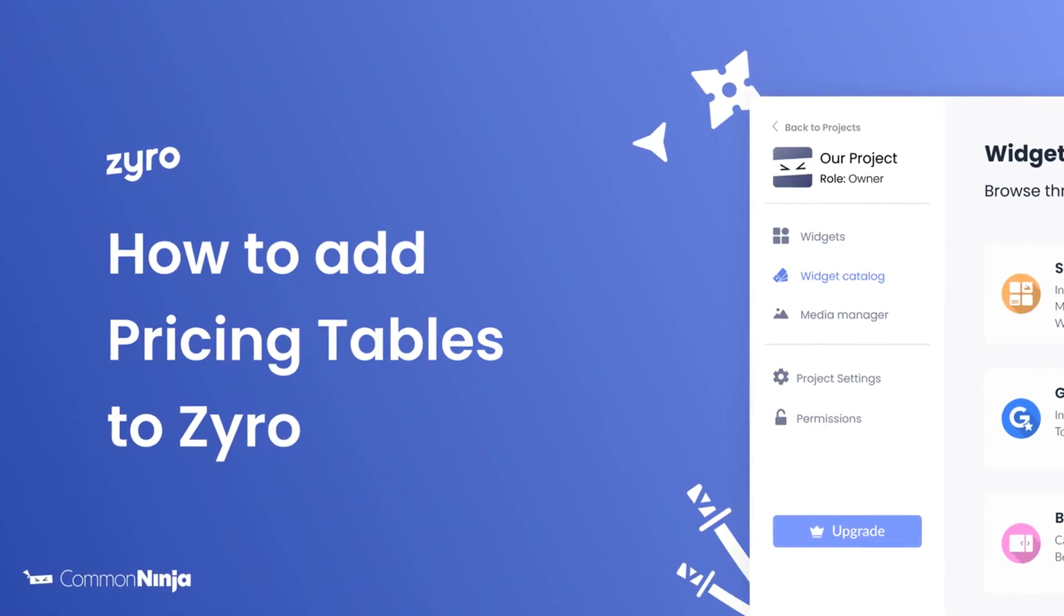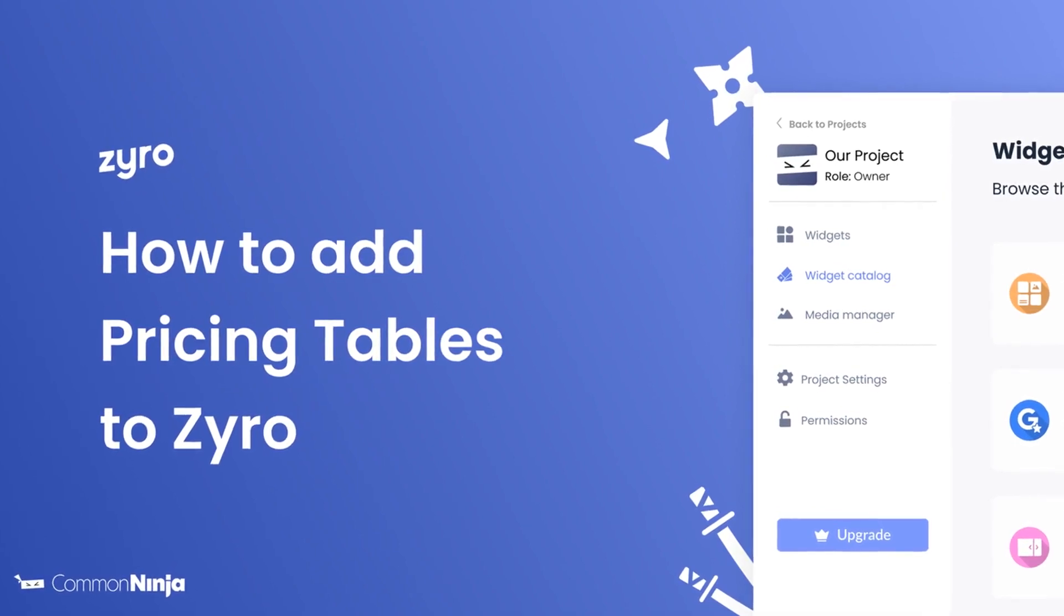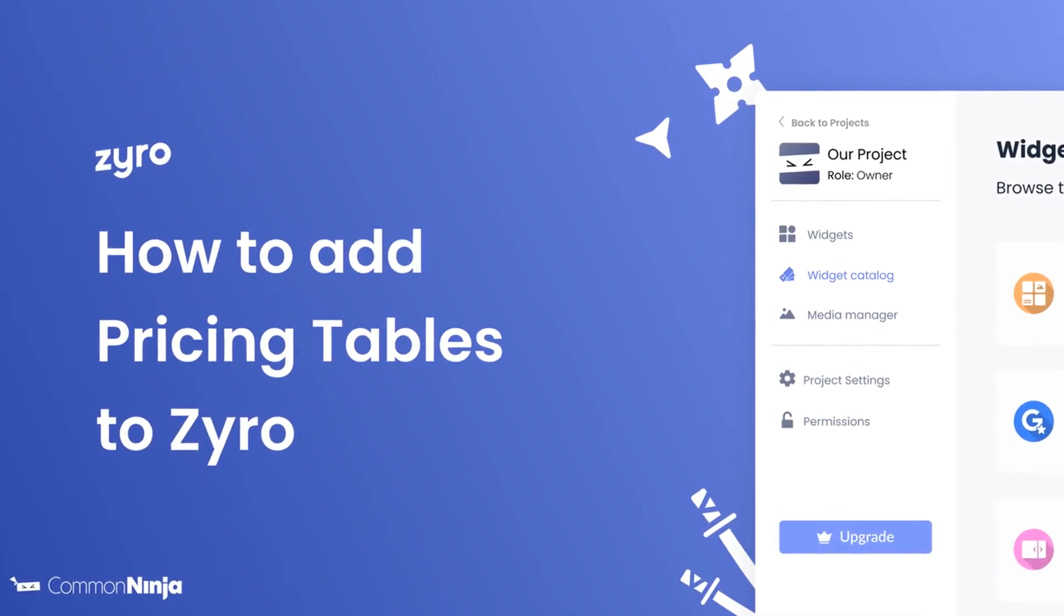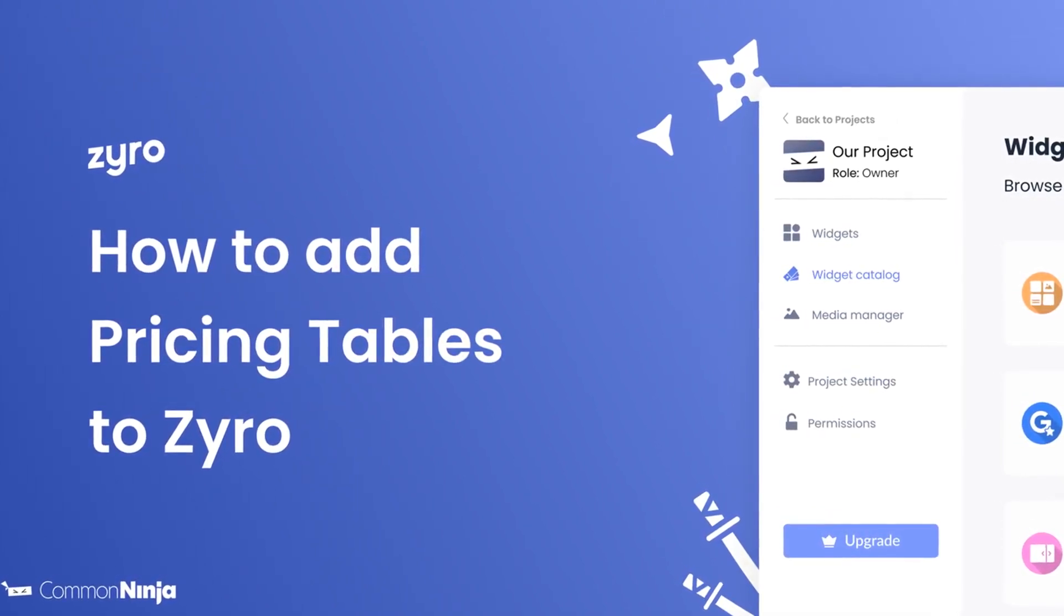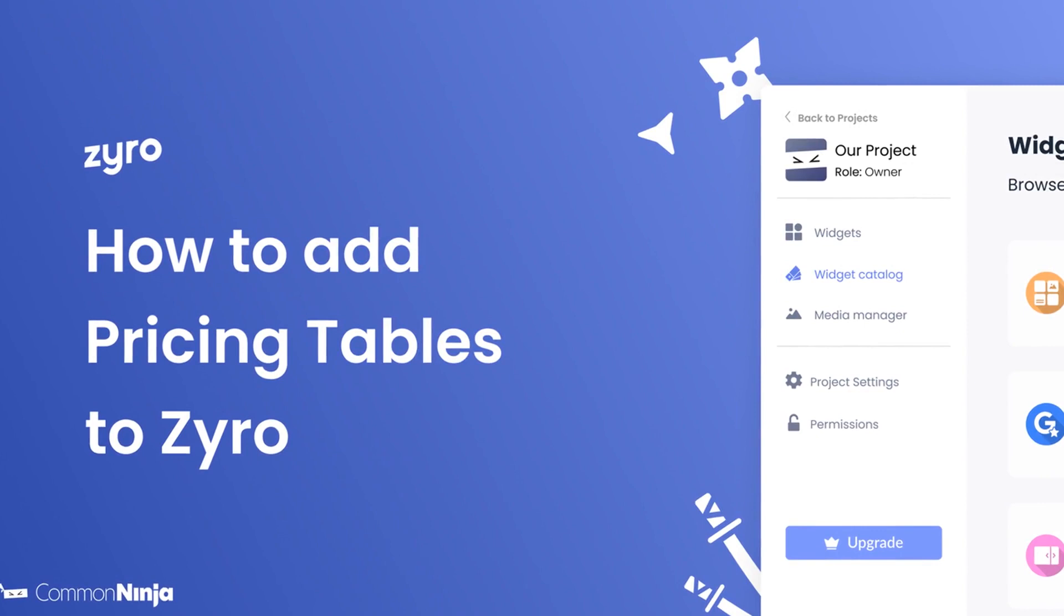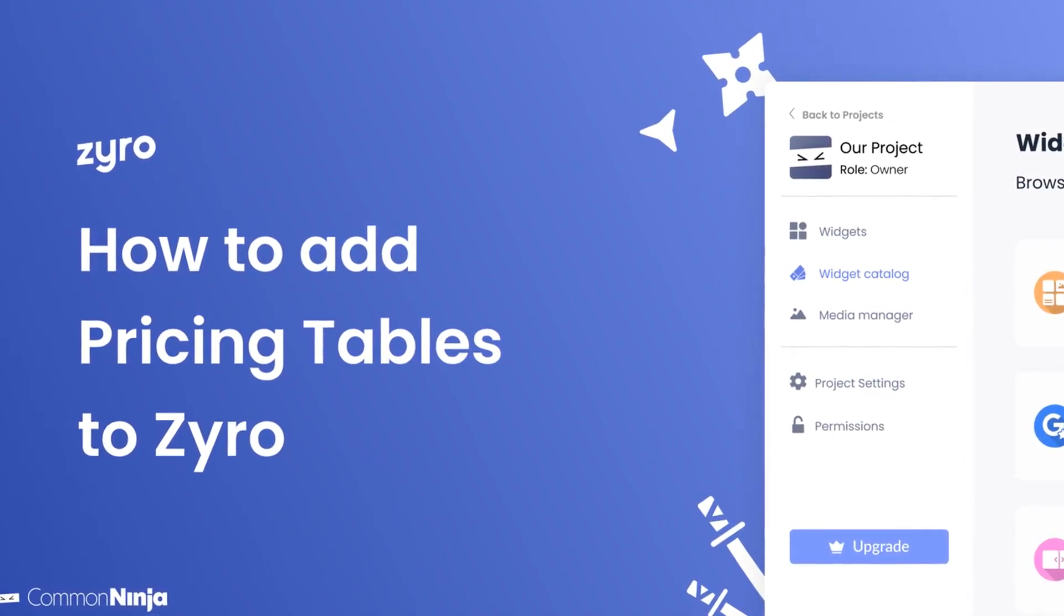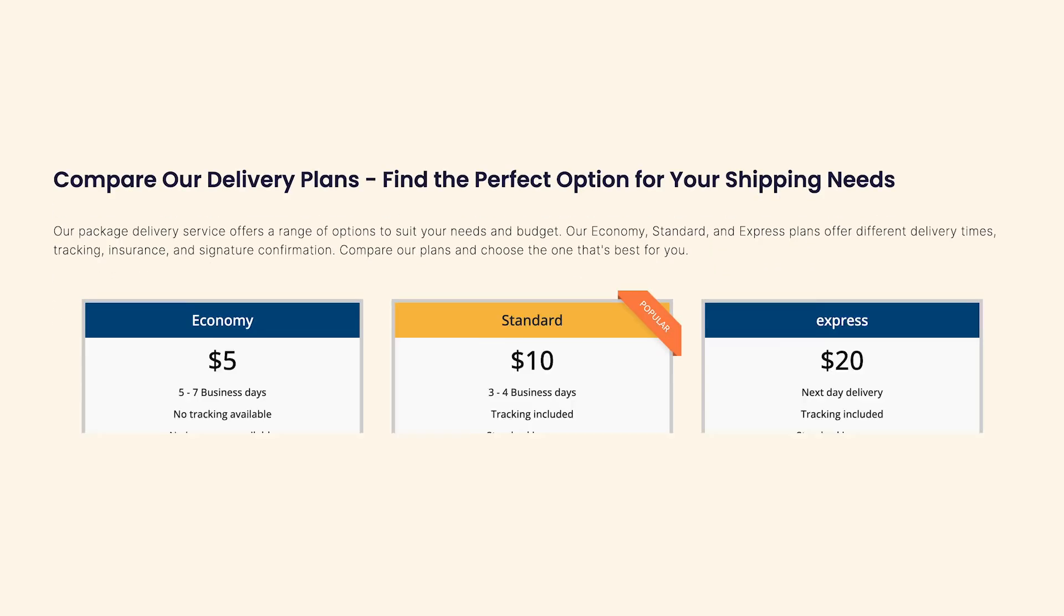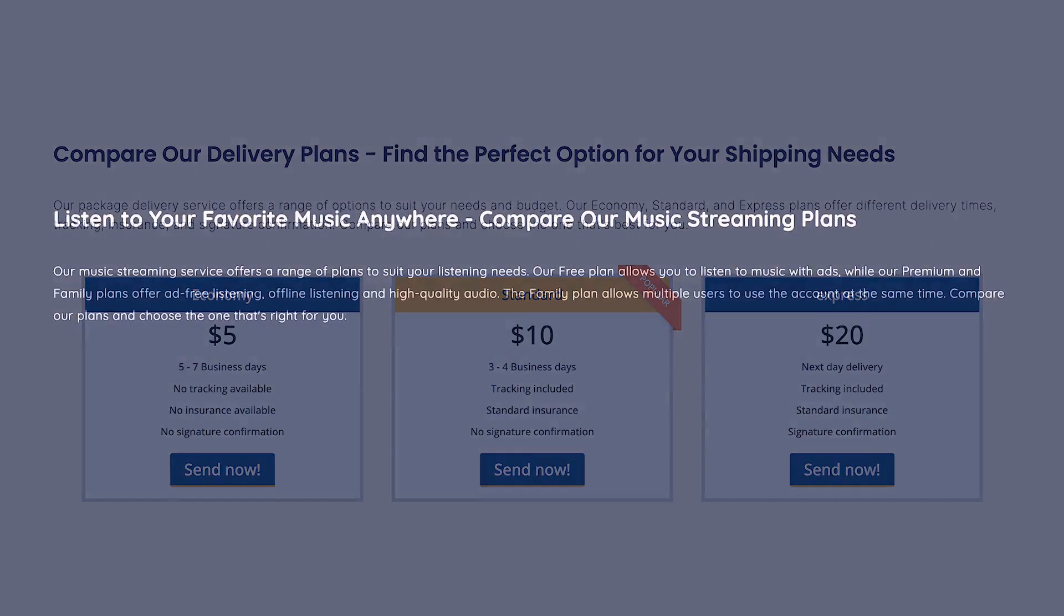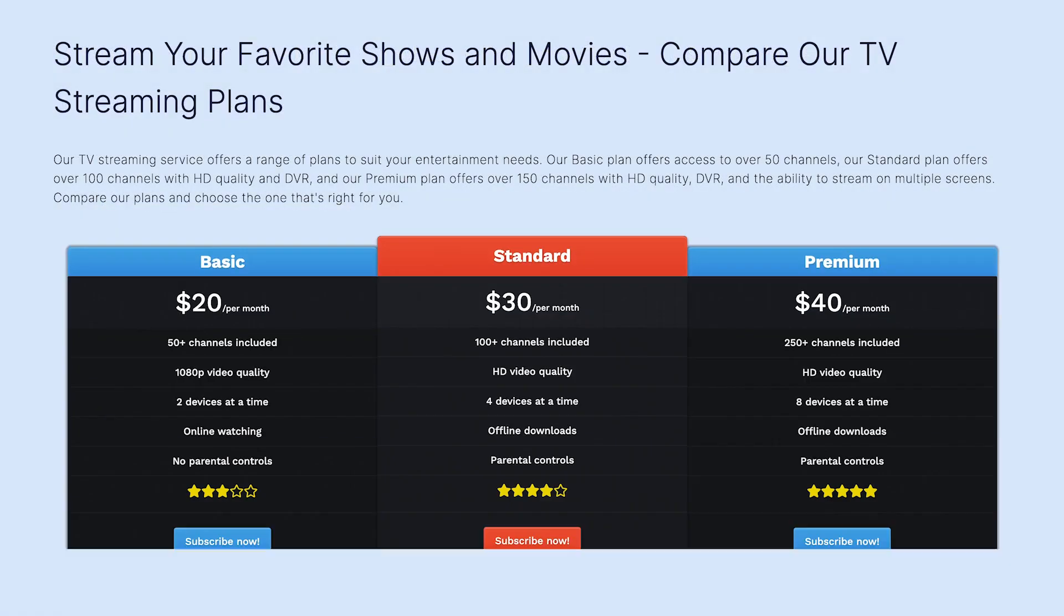Hi, my name is Daniel, and in this video I'll show you how to create a pricing table and add it to a Zyro website. Let's get started. The pricing tables widget is a great addition to any website.